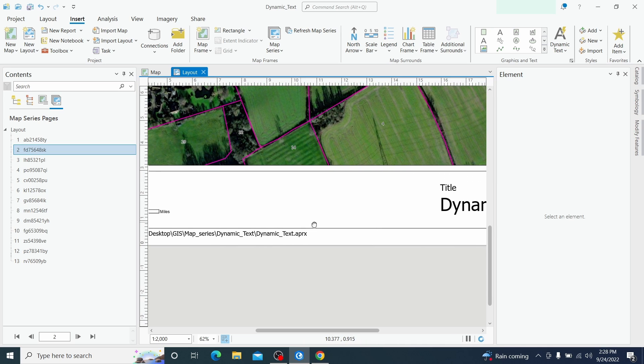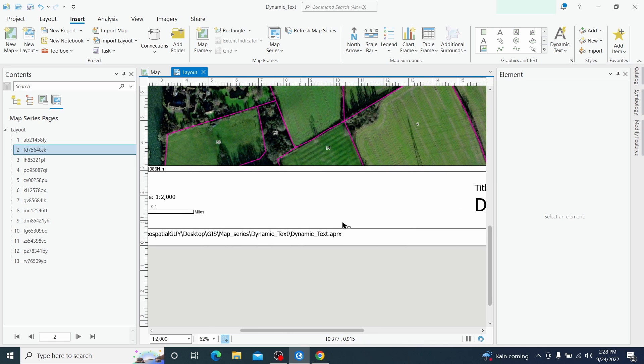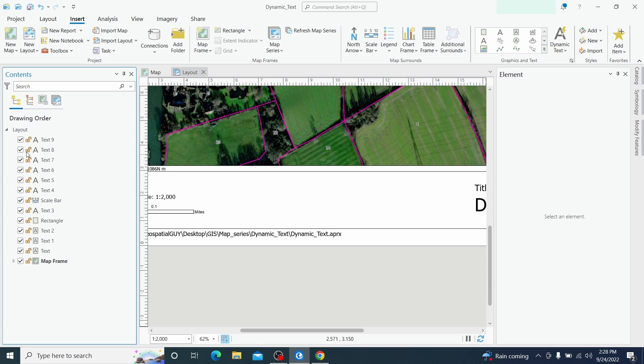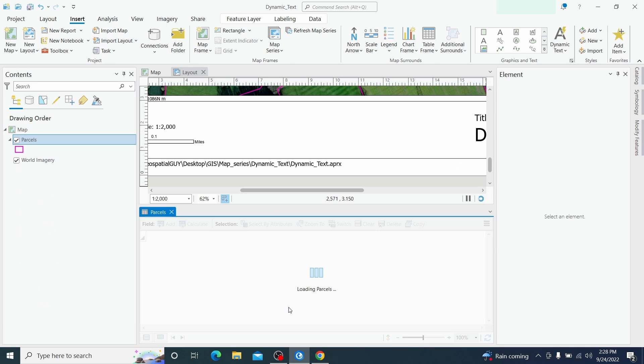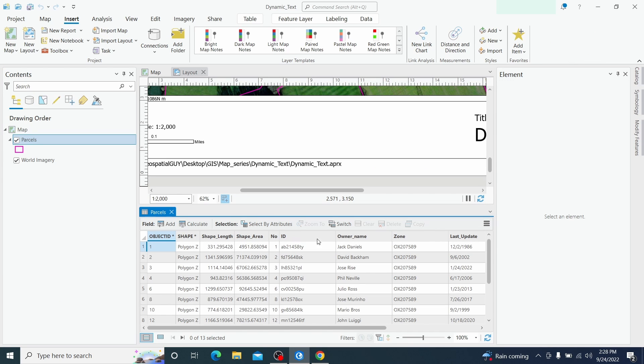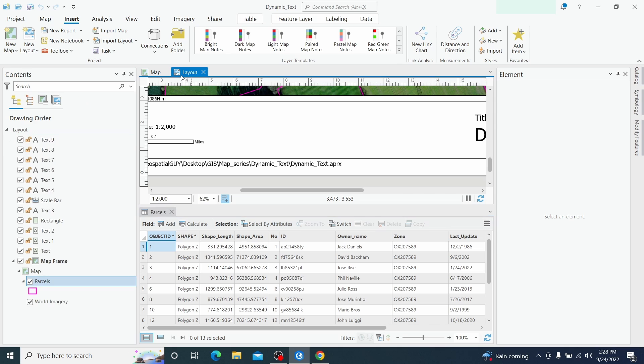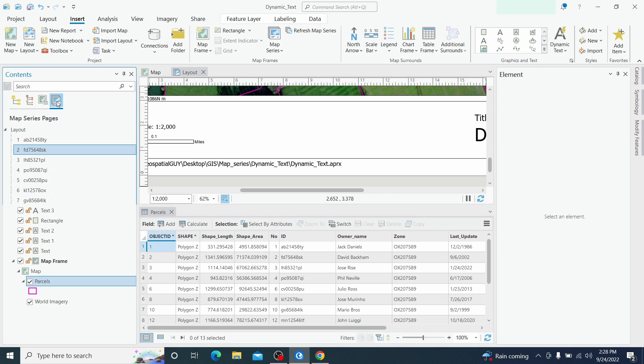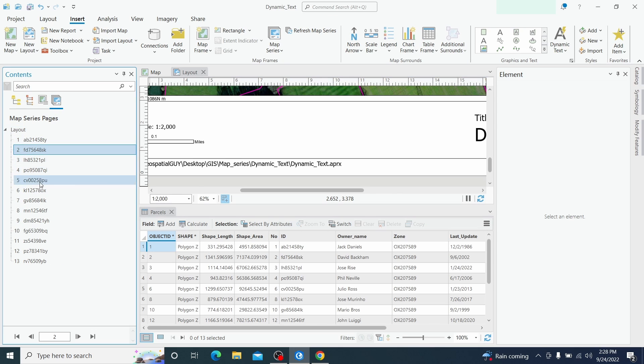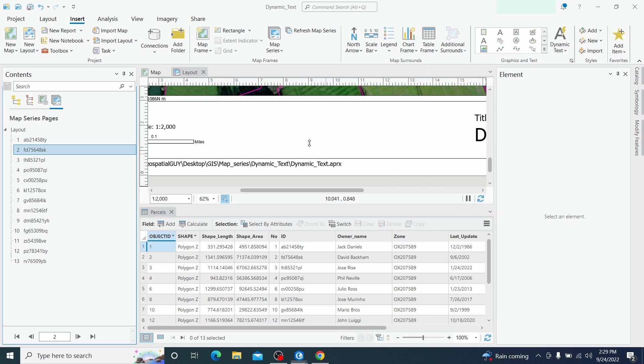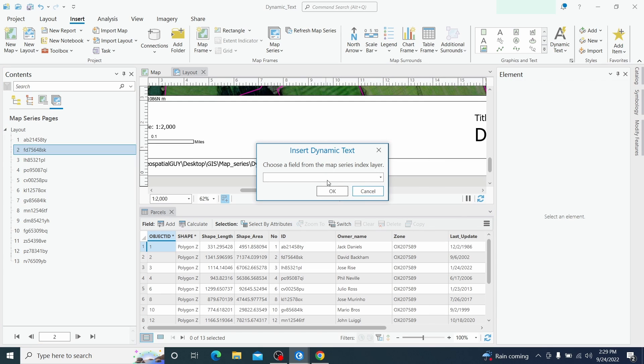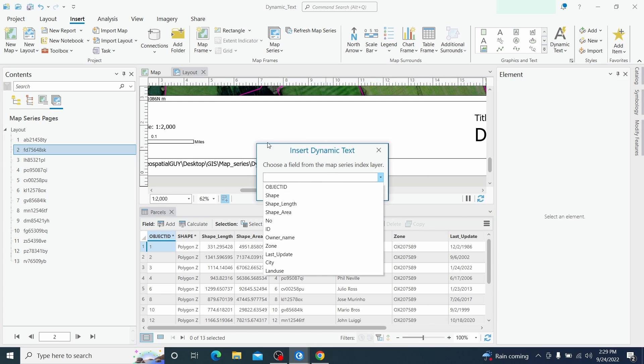Now the last thing that we want to add are the information of the parcel which are linked with our shapefile attributes. So if we open the table of attributes we have our attributes and we want to display attribute here but we want to show the attribute per each map series, different attributes. So basically this can be found in map series, we have one attribute, one option attribute.